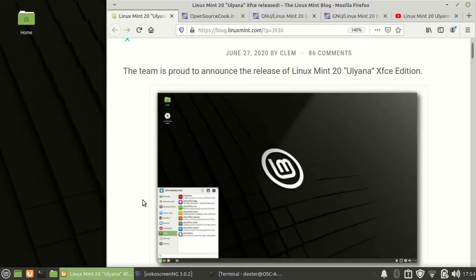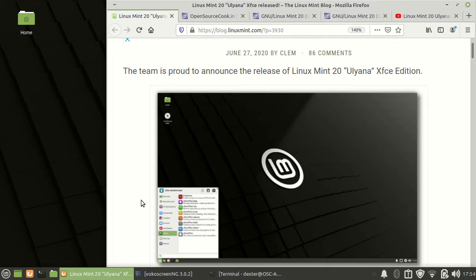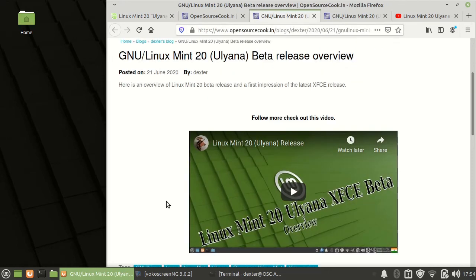Linux Mint Ulyana XFCE edition and others were released on the stable version was released on 27th June. I have already done a review of the beta release.